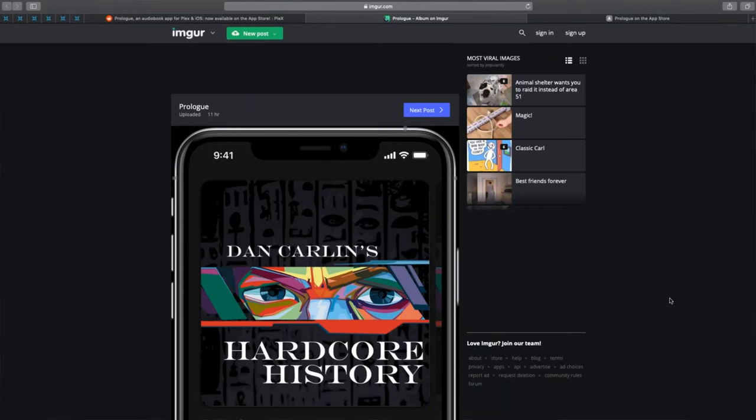You can download your books to the Prologue app on your iPhone if you pay for the app. The app costs about $4 USD or 50 Swedish crowns, and it's worth it.